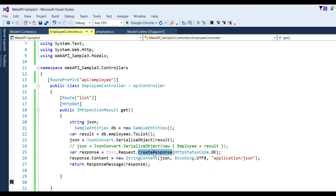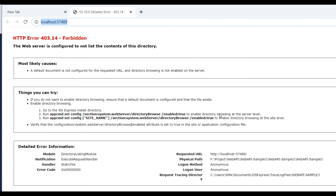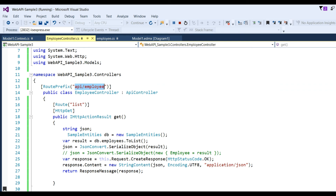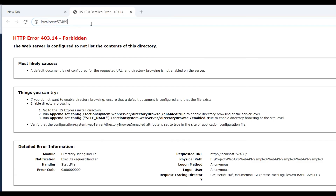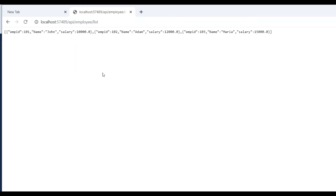Now let us run the application. Call the URI using the attribute route you defined — 'api/employees/list'. Go to the browser, put 'employees' in the URL with the route prefix, and click. You can see the data returned in JSON format in the Chrome browser.